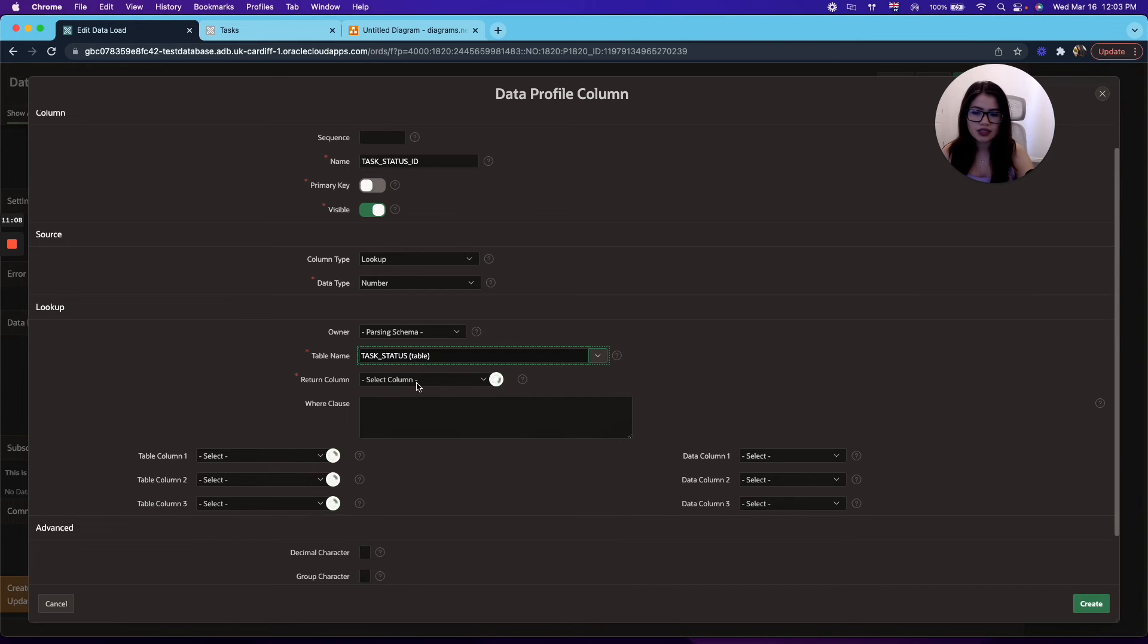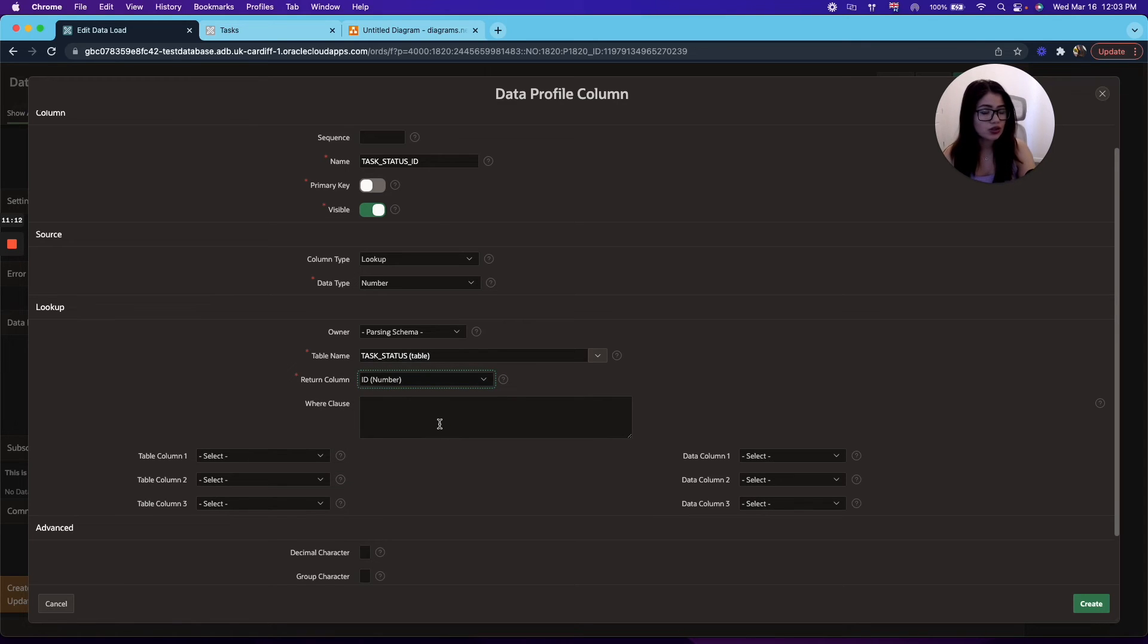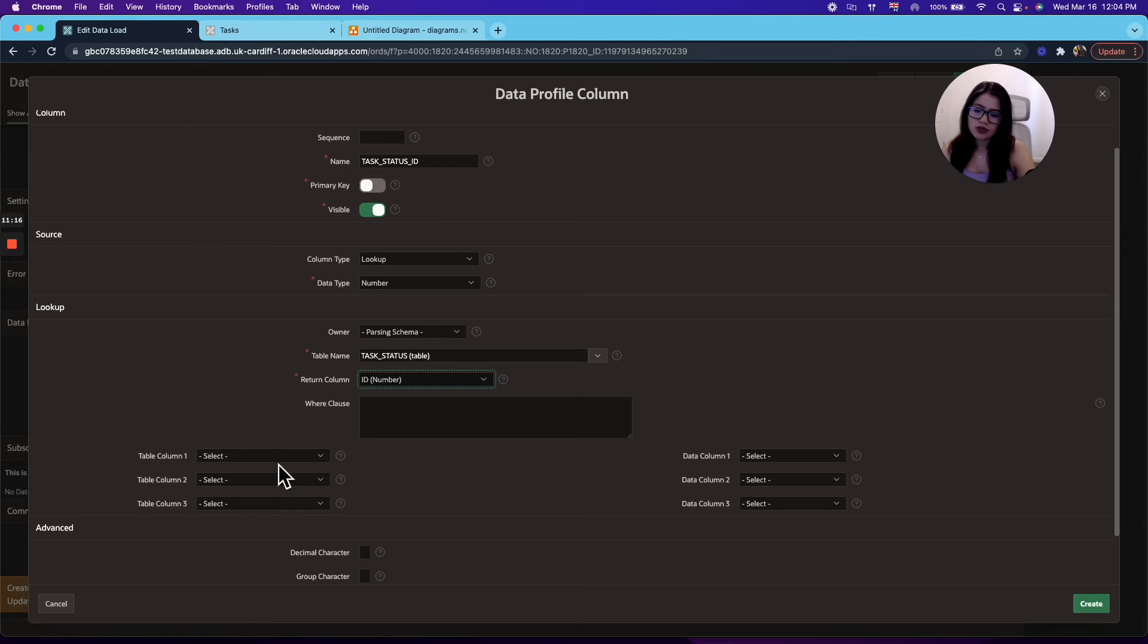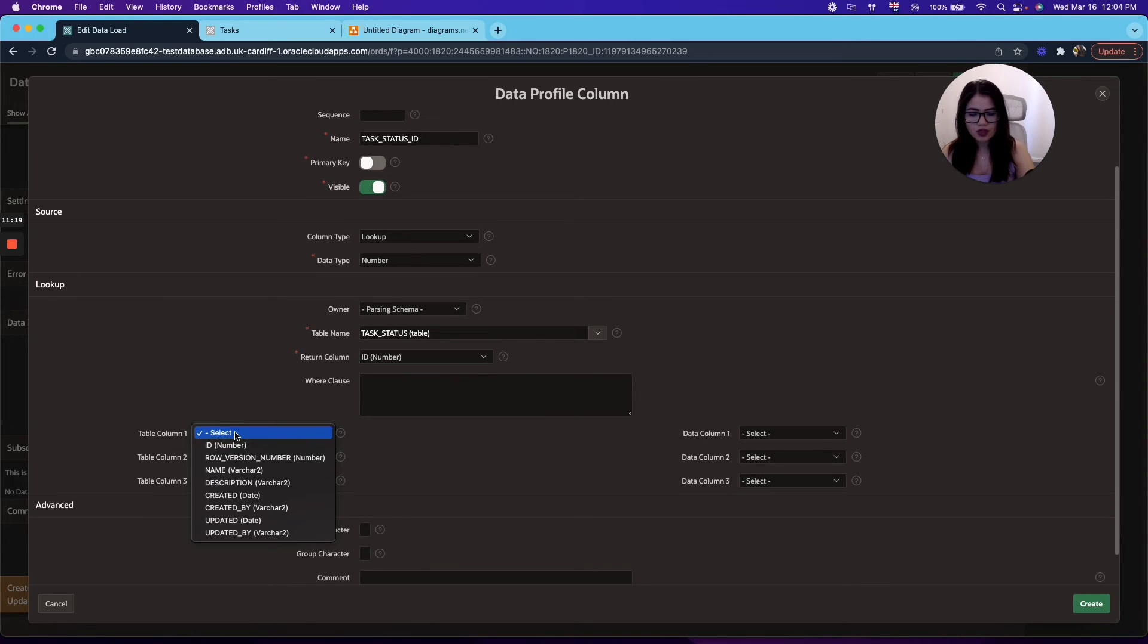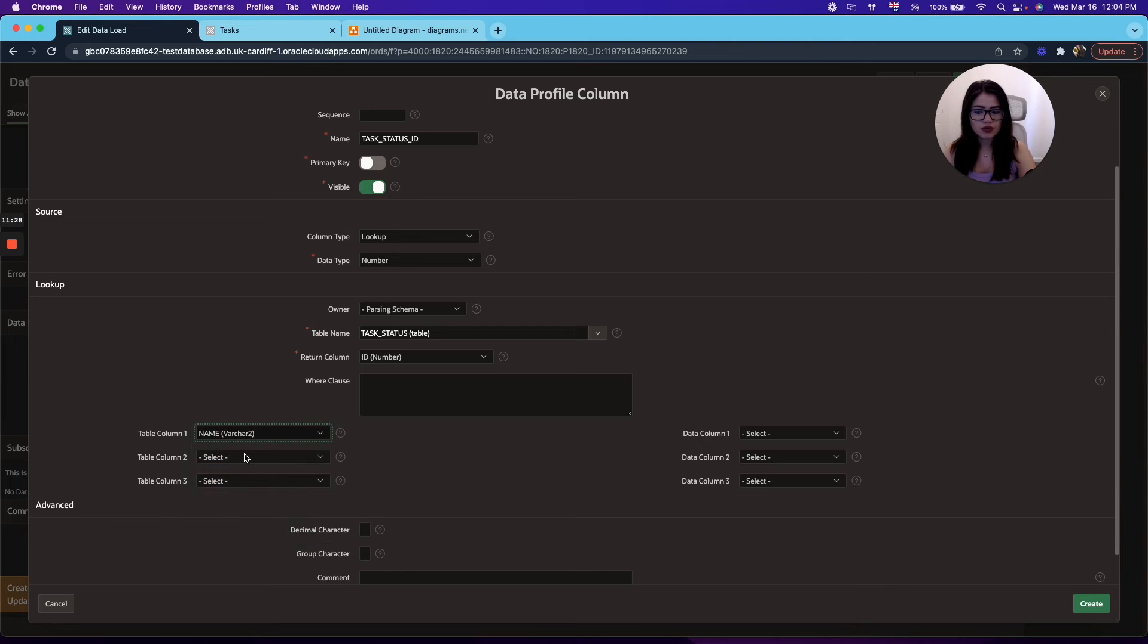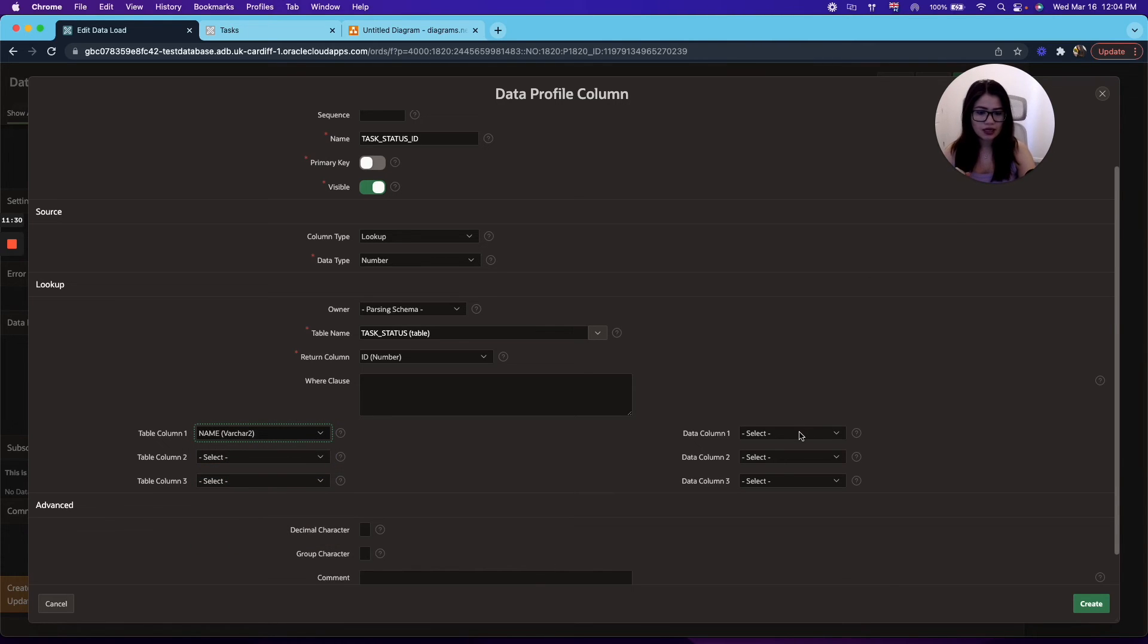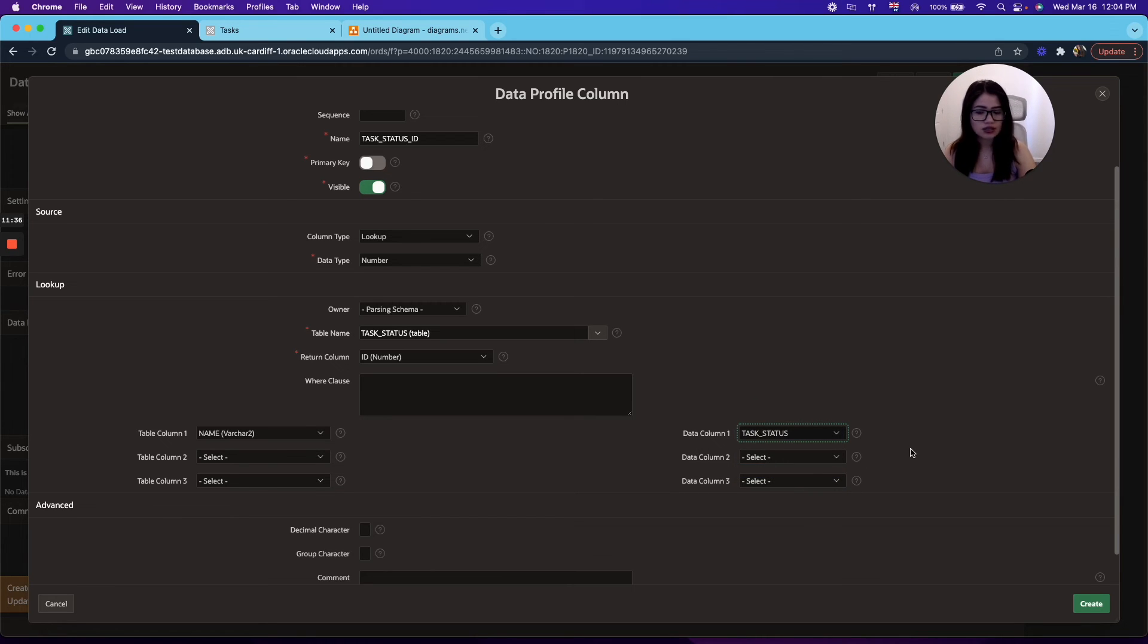All right, and then the return column, in this case, is the ID, because that's what we're trying to obtain. Now, on the table column right here, you will need to select what value you're giving on your file. So in this case, we're giving a varchar. So we will need to select that. But if you're on the data column, you will just need to map it to what you're looking for, which is task status, because that's what we're trying to find.